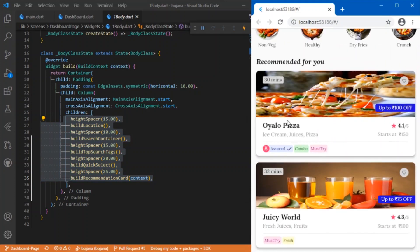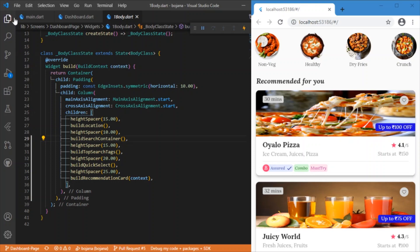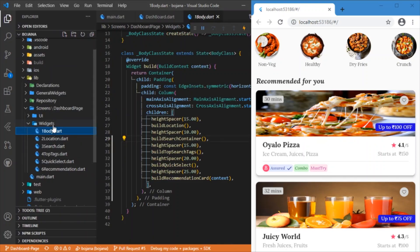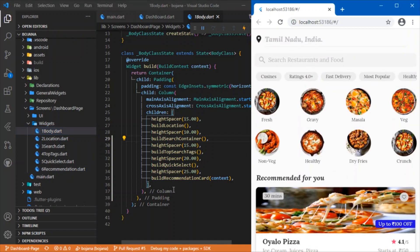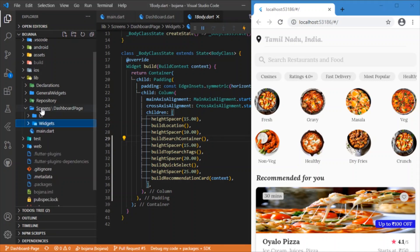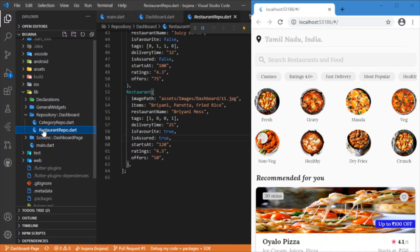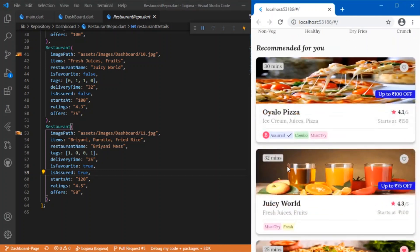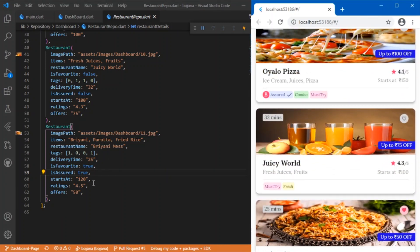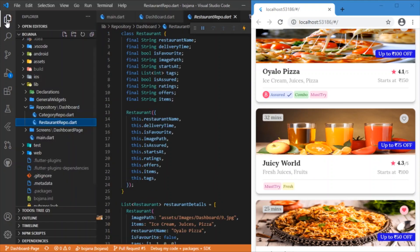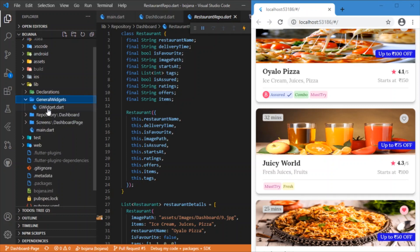Everything is inside the widgets folder — all these are individual widgets. Inside the repository folder we will have the details of the restaurant: the images, the tags, the items, the restaurant name, the delivery time, whether it is favorited or not, and the offers. Everything is defined in that class.